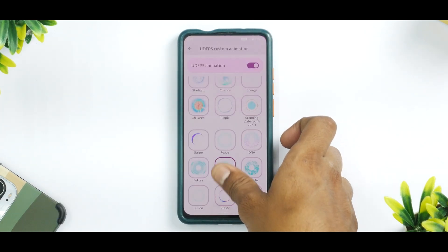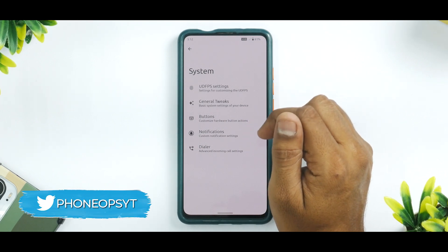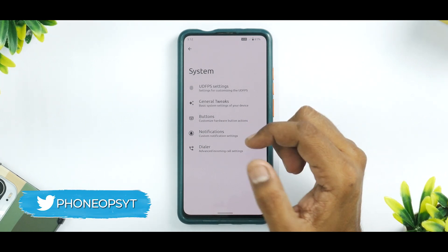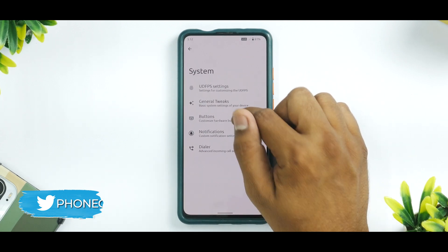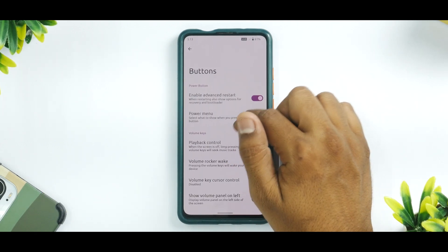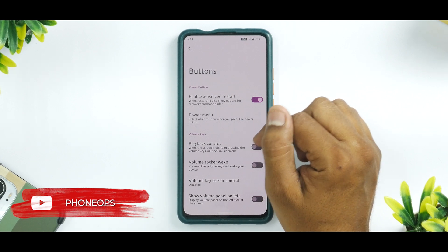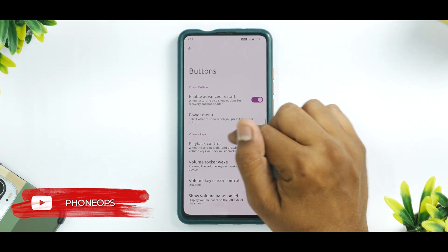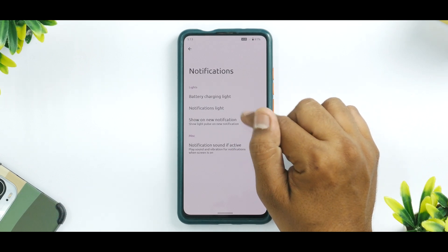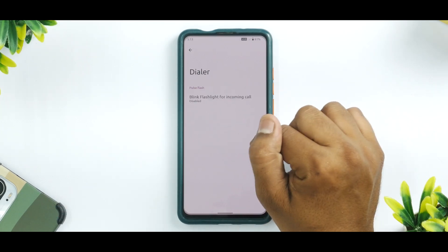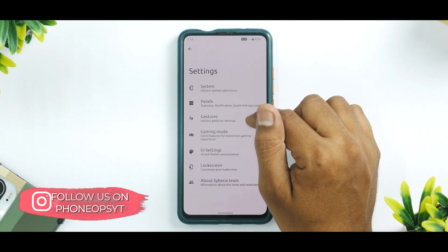I've added the fingerprint twice just to be safe. Under General Tweaks, you have USB configuration. Under Buttons, you have advanced restart, playback control, volume rocker wake, volume key cursor control, and show volume panel on left. Under Notification, you have notification customization, blink flashlight, and dialer customization as well.